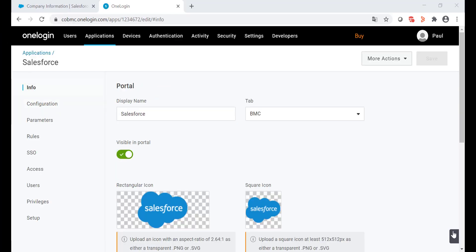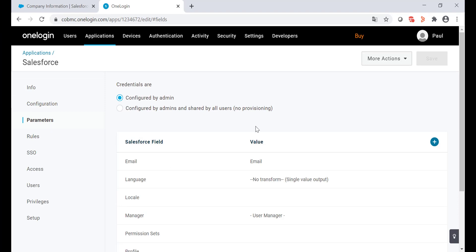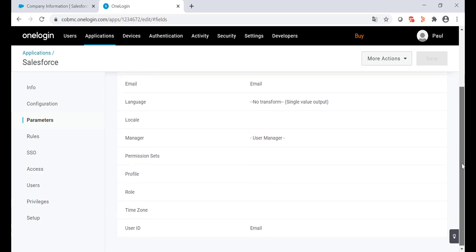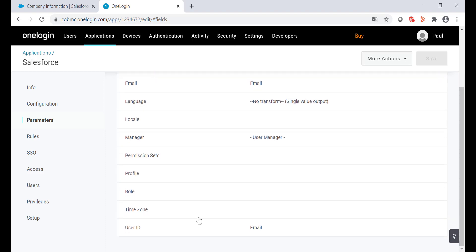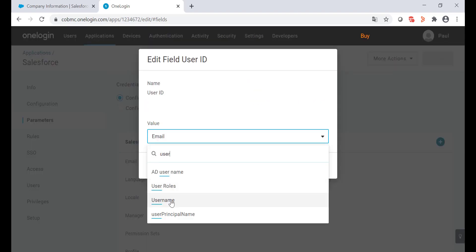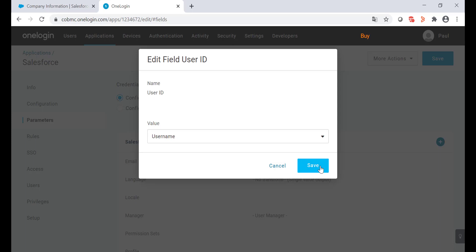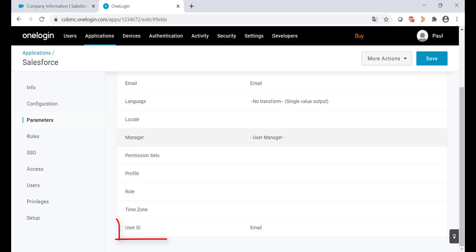Let's check now the parameters option. From here you can map the Salesforce fields with the values in OneLogin. In my case I'm going to change the user ID with username and then save the changes.